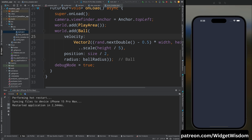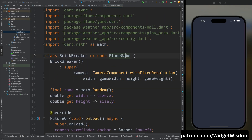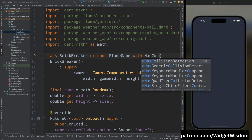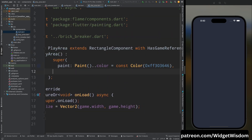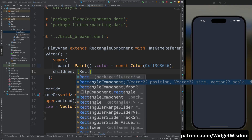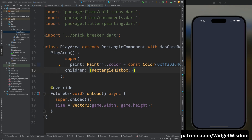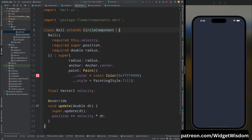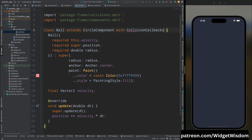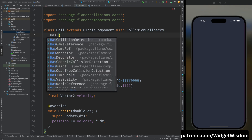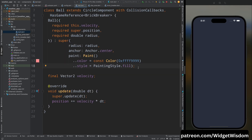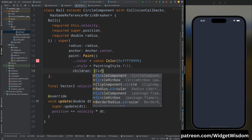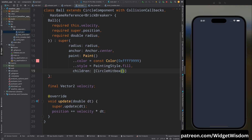Now we need to add collision detection, which recognizes when two objects come into contact. Add the HasCollisionDetection mixin to BrickBreaker. In the PlayArea class, inside the super constructor add the children parameter and add a RectangleHitbox — this detects collision of the ball with the play area. In the Ball class, add the CollisionCallbacks mixin and HasGameReference mixin. Inside the super constructor, add a CircleHitbox to detect collision with bricks.